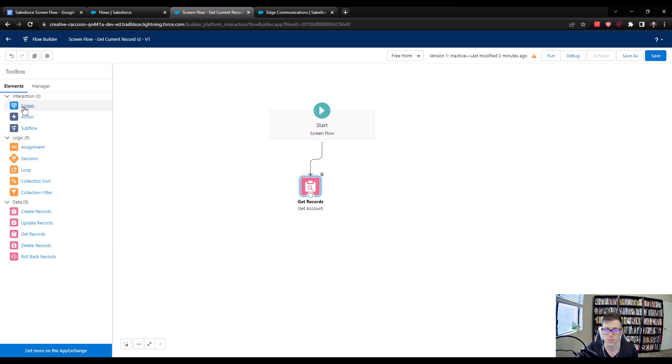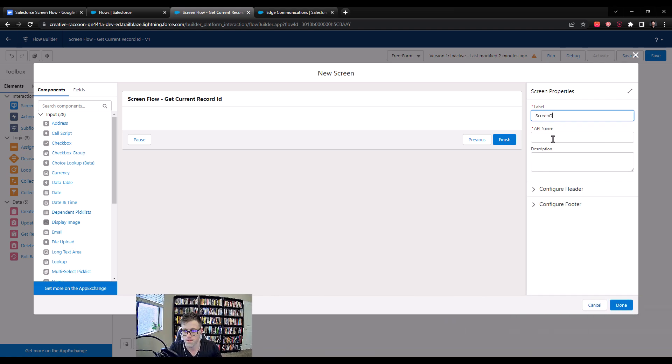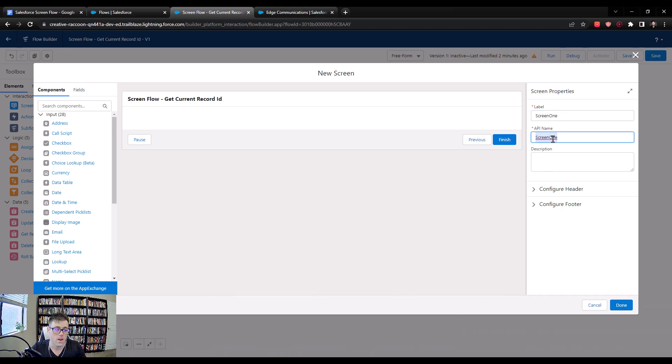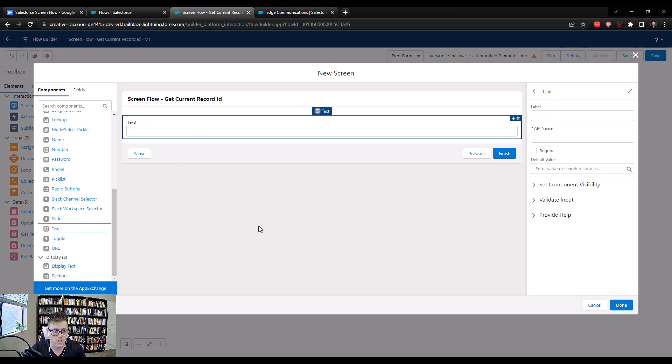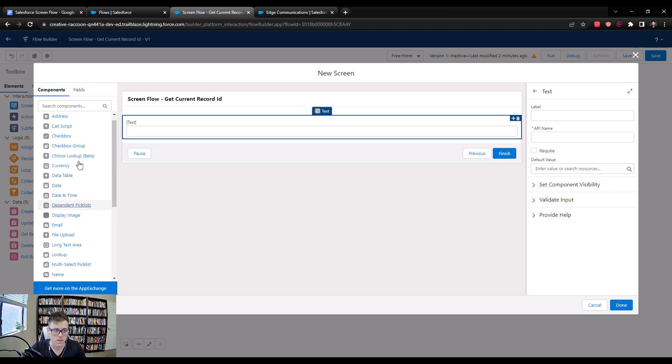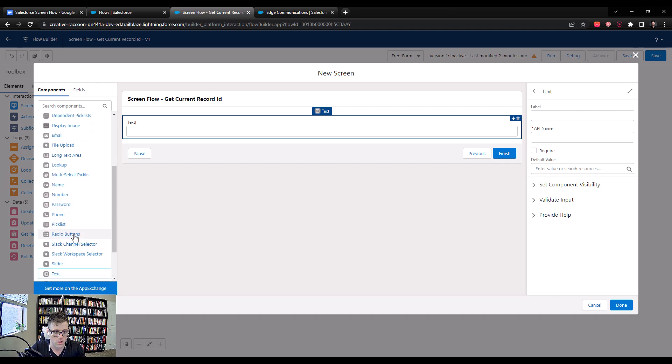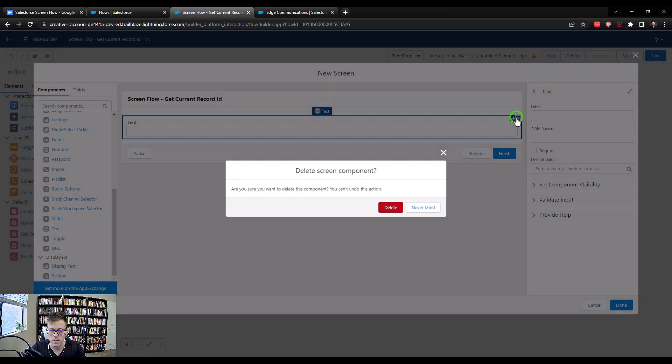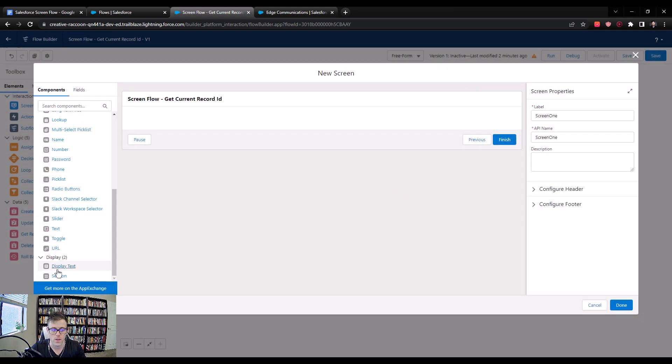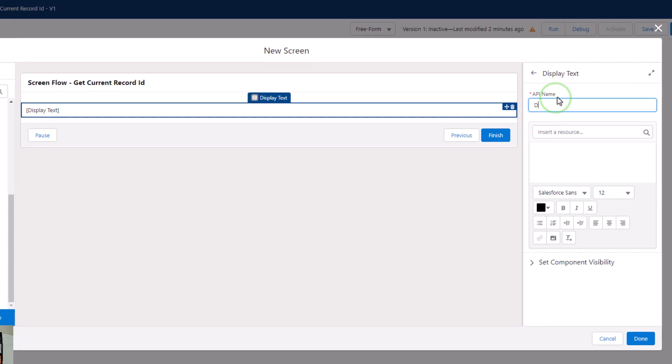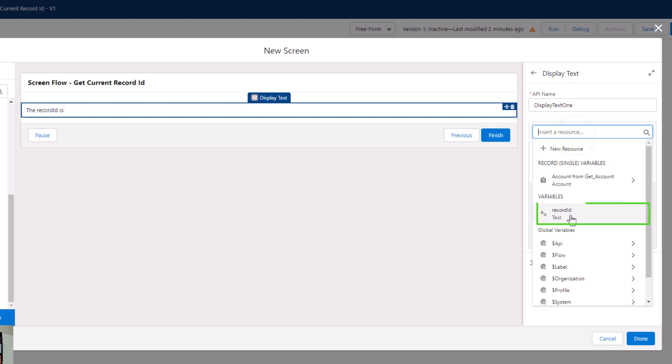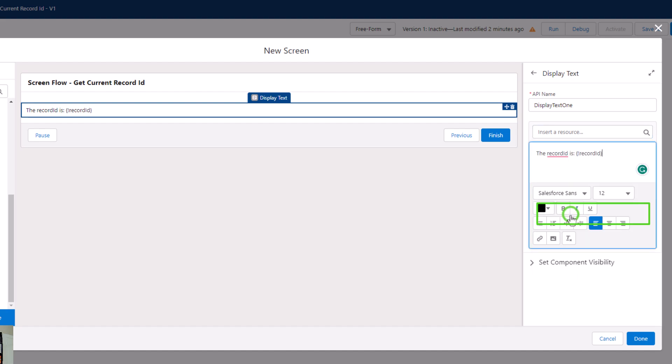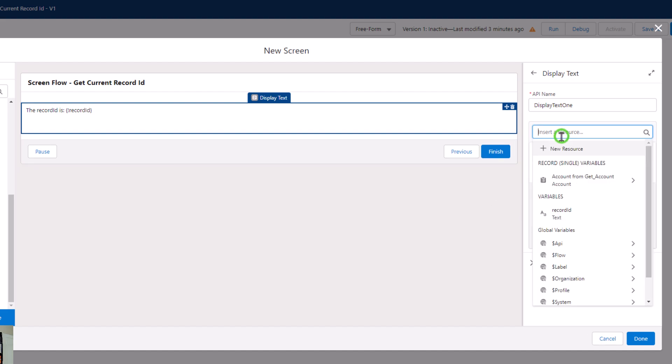I'm just going to drag a screen element here to the canvas, and we'll just call it screen one. I'm going to put some text on the screen. Not a text input, I'm going to delete that off. So I'm going to drag the display text over to the screen. I'll just call it display text one. And then I'm going to type the record ID is. And then I'm going to insert that record ID variable by clicking Insert a Resource and selecting the record ID. So you can see with the merge syntax here, we now have our text, and then we have our record ID.